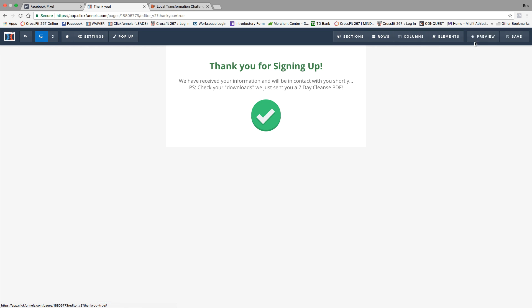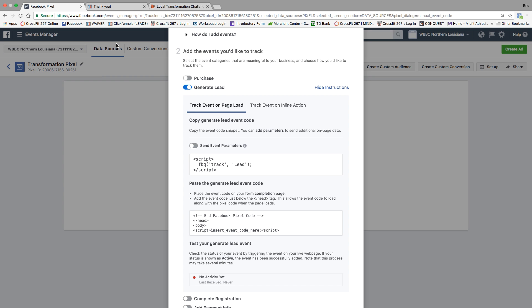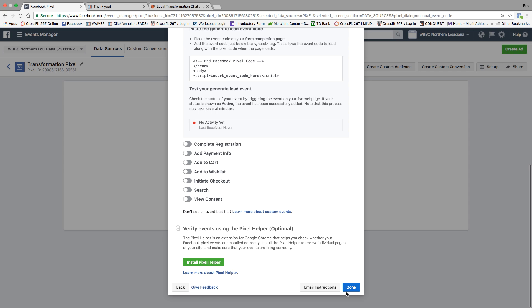Excellent. Once you have that all set, now you're going to be able to accurately track your leads. You set up the Facebook pixel in the opt-in page, and then you set up the Facebook pixel in the thank you page, as well as in the footer code, you track the leads. That's how you set up your pixel.